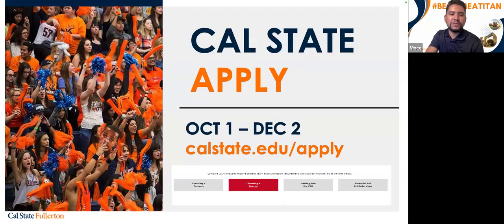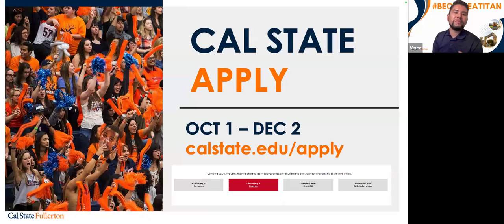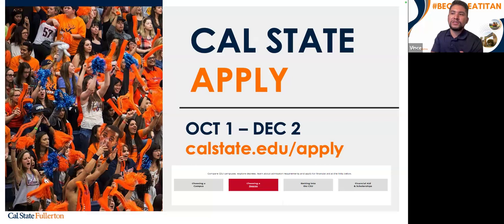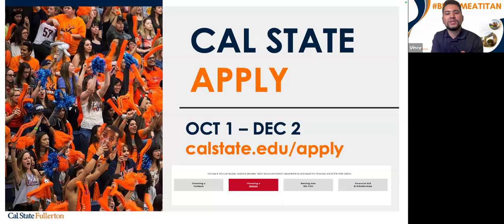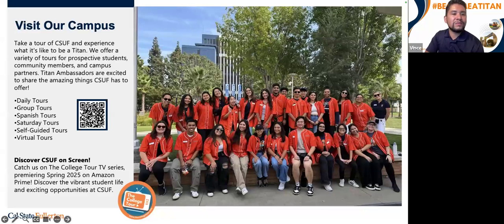The CSU Apply application is open from October 1st through December 2nd — today is the first day it's open. The application link will be shared in the chat. The website also has tools for choosing a campus, choosing a degree, getting into the system, and accessing further financial resources.